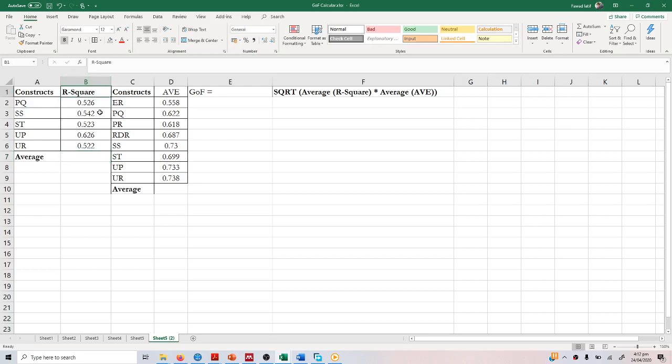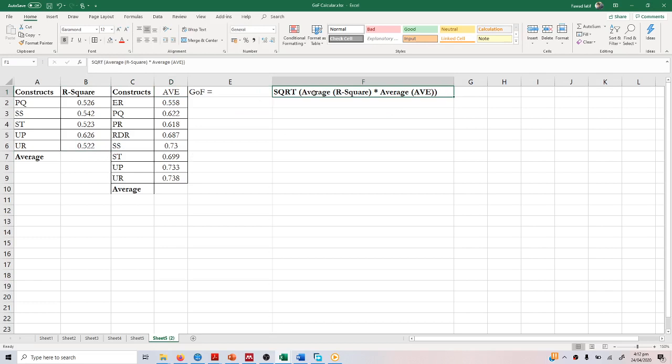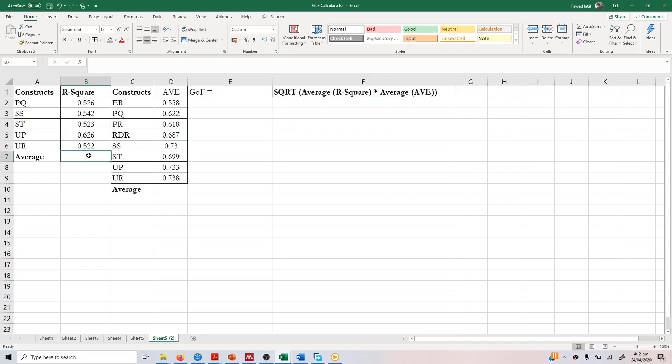The first thing you need to do is, as per the formula, multiply the average R square with average AVE and then take the square root. So you calculate the square root of average AVE multiplied by average R square.